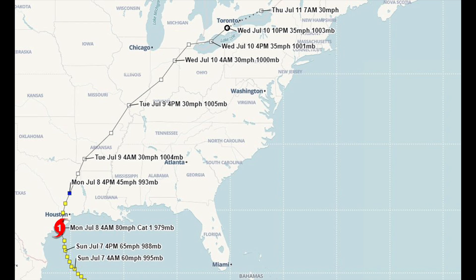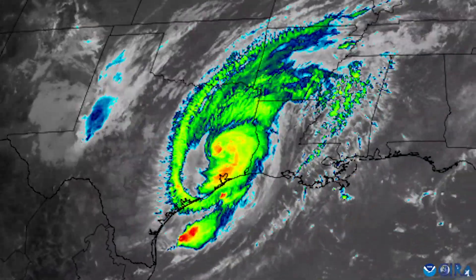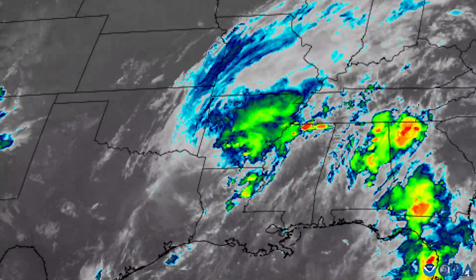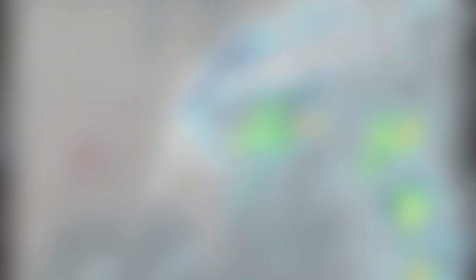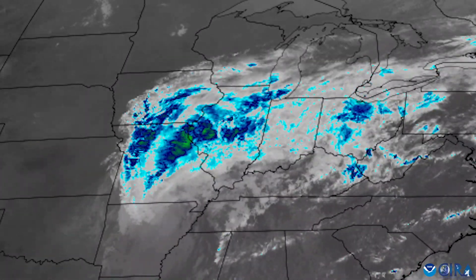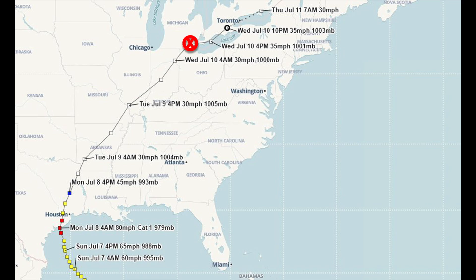As Beryl continued its north-northeast track, it slowly weakened to a tropical storm just northwest of Houston by 10 a.m. Central Daylight Time. By 10 p.m. Central Daylight Time, Beryl weakened further to a tropical depression just northwest of Shreveport, Louisiana. Tropical Depression Beryl accelerated northeast overnight and became extratropical on the morning of July 9th over the state of Arkansas. By the following day, the storm's remnants were moving through the lower peninsula of Michigan, tracking northeastward into Ontario, Canada, before dissipating completely on July 11th.